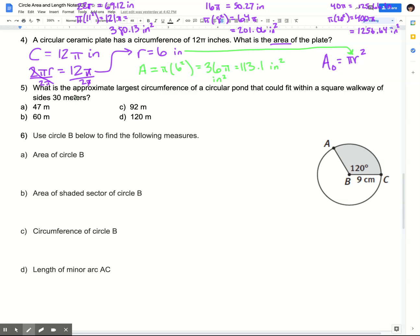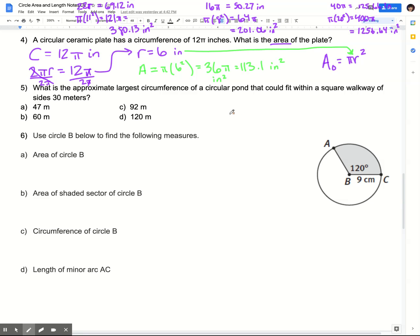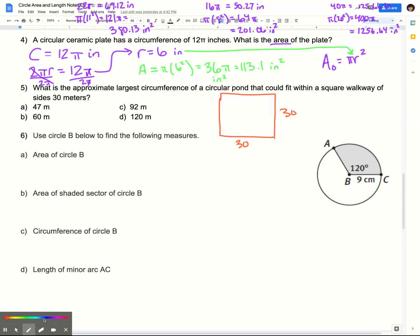Let's look at number five, which asks for the approximate largest circumference of a circular pond that could fit within a square walkway with sides of 30 meters. I think I'm going to need a diagram to help here. So I have this square walkway with all sides equal to 30 meters. Then I have a circle that fits completely inside it, hitting the edges.